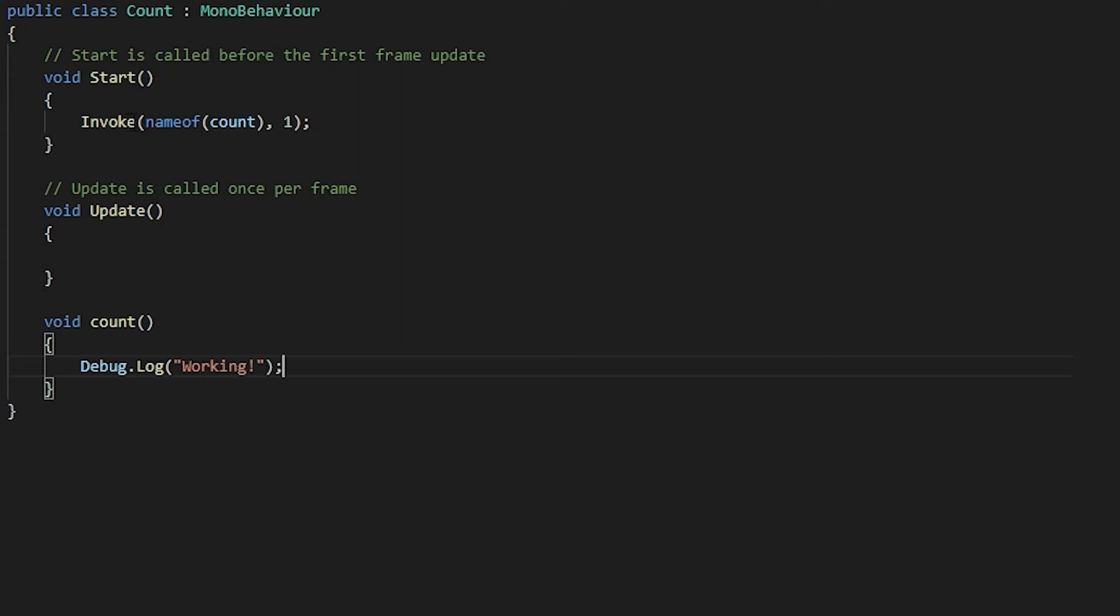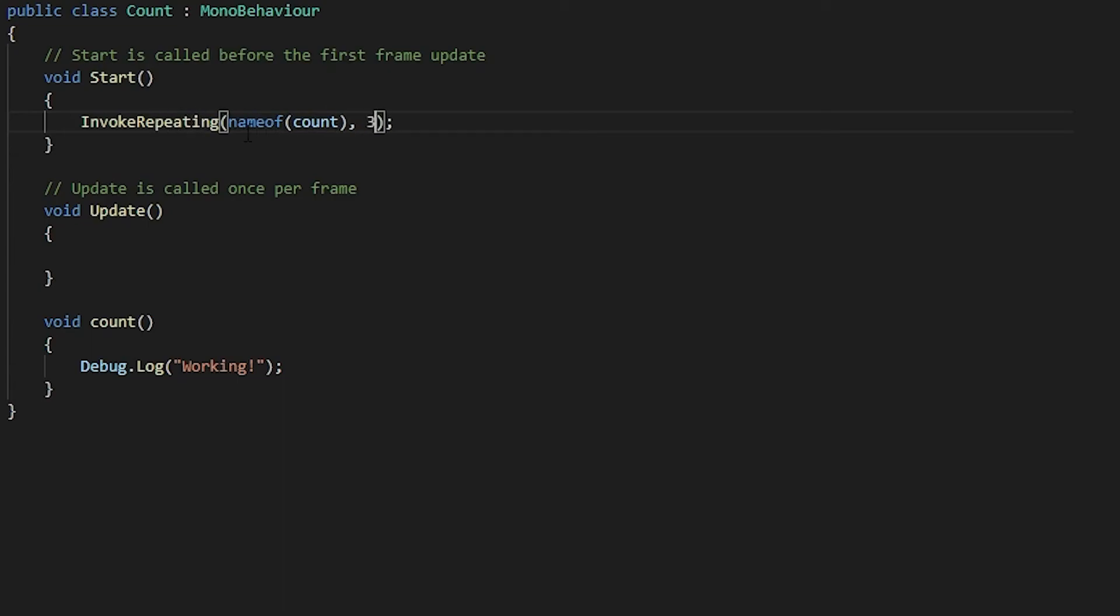If you want something to be run multiple times with the Invoke system, all you have to do is put repeating after the Invoke for the time you want it to wait until it is run again.